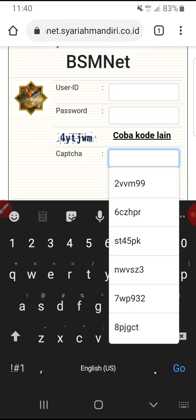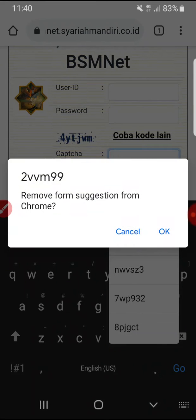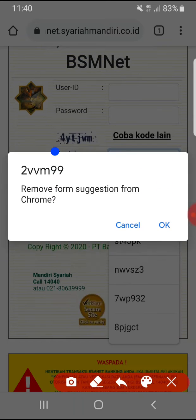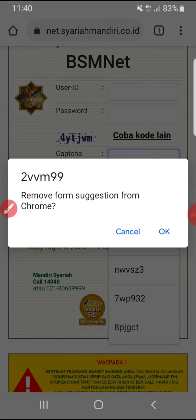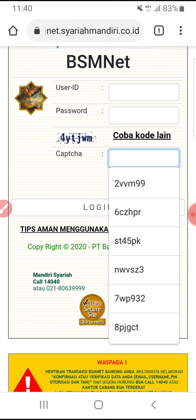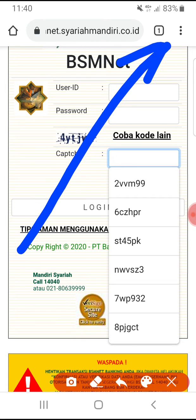The first method is to delete suggestions one by one — just press and hold on the suggestion and it will show 'Remove the suggestion from Chrome.' This will delete each suggestion one by one, but this solution is not permanent for the future, so I don't recommend it.